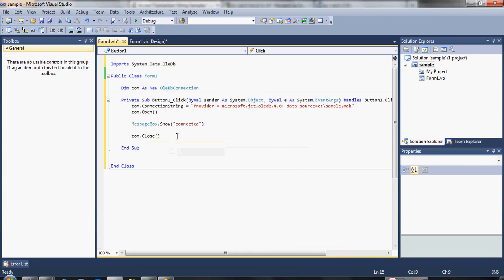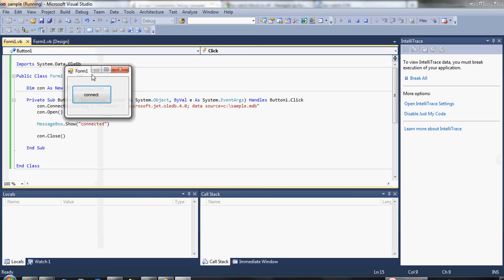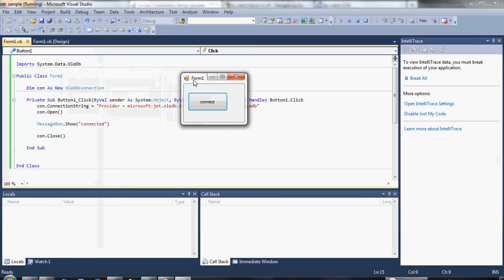That's the simple code how to connect our VB.NET program to our Microsoft Access 2003 database. Now, let's test if the program is really working. Click the debug button. Now, click the connect button.